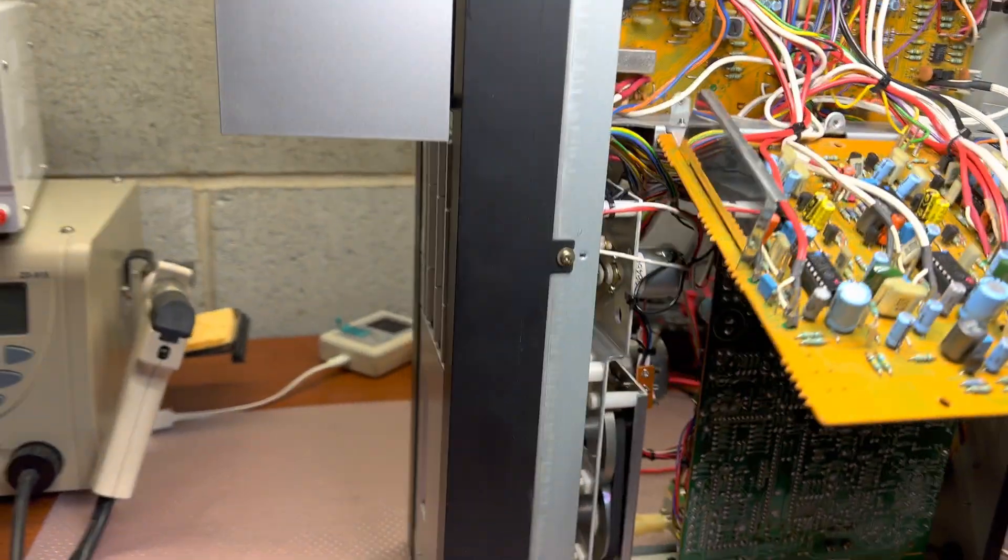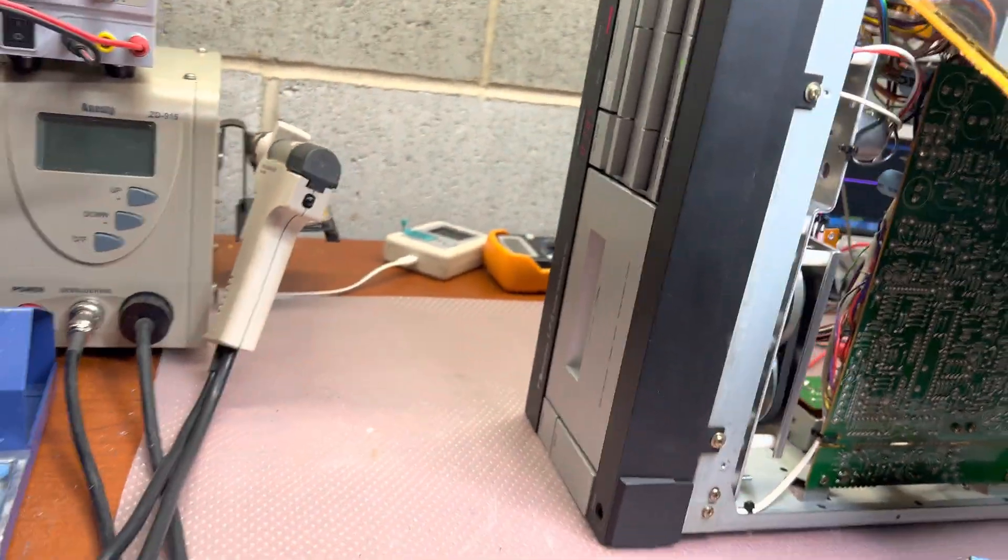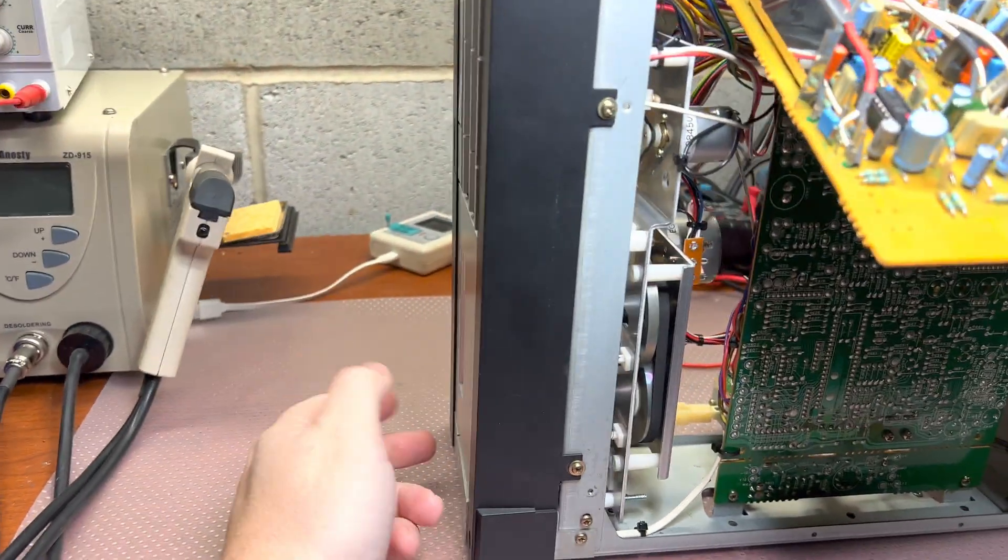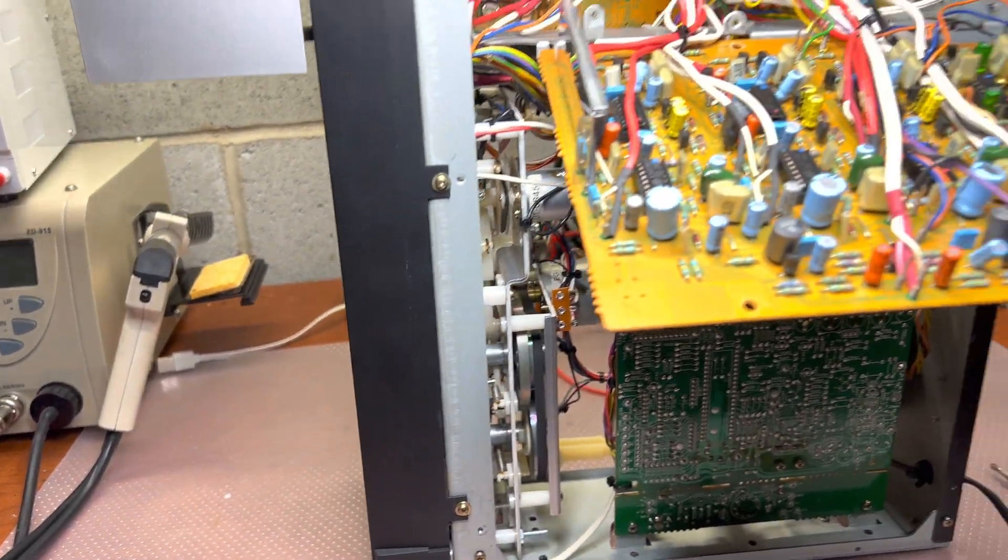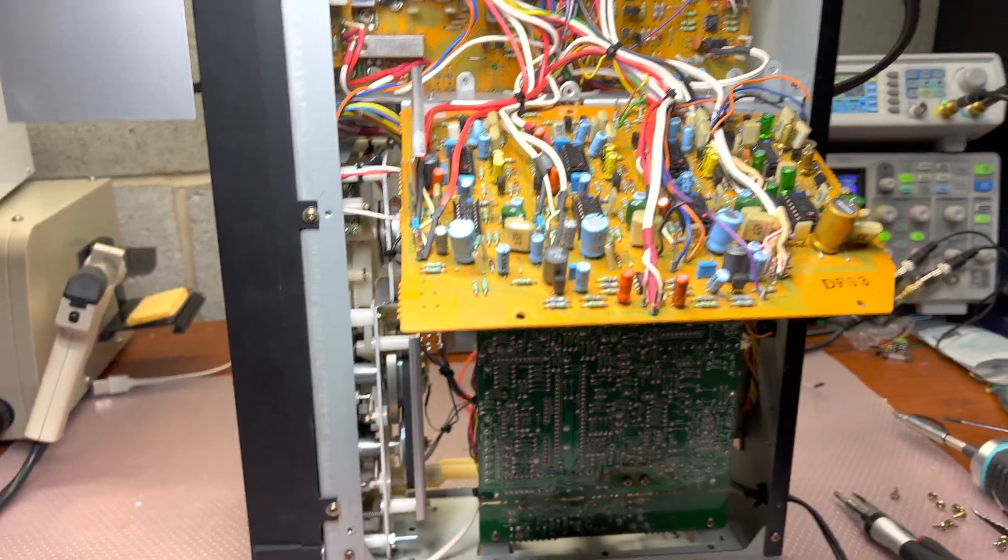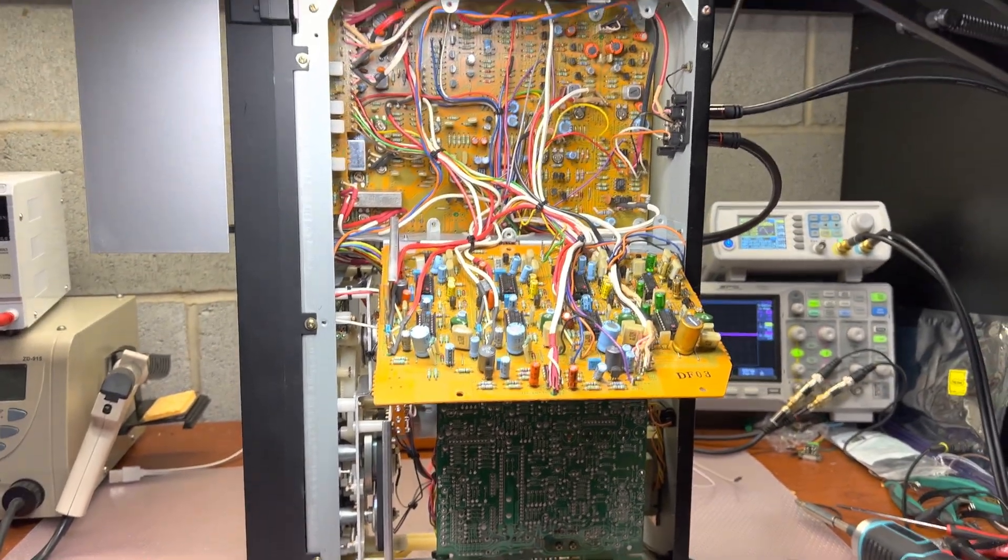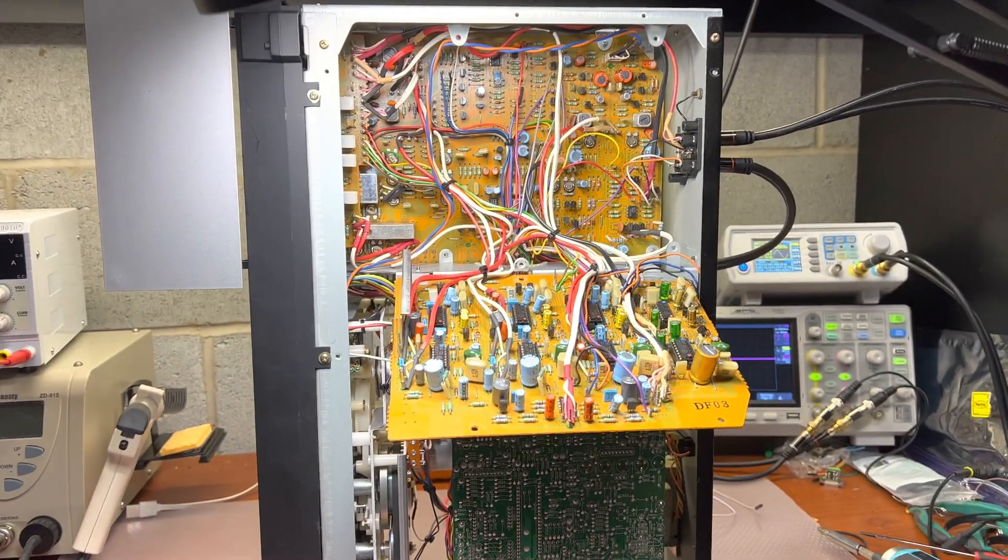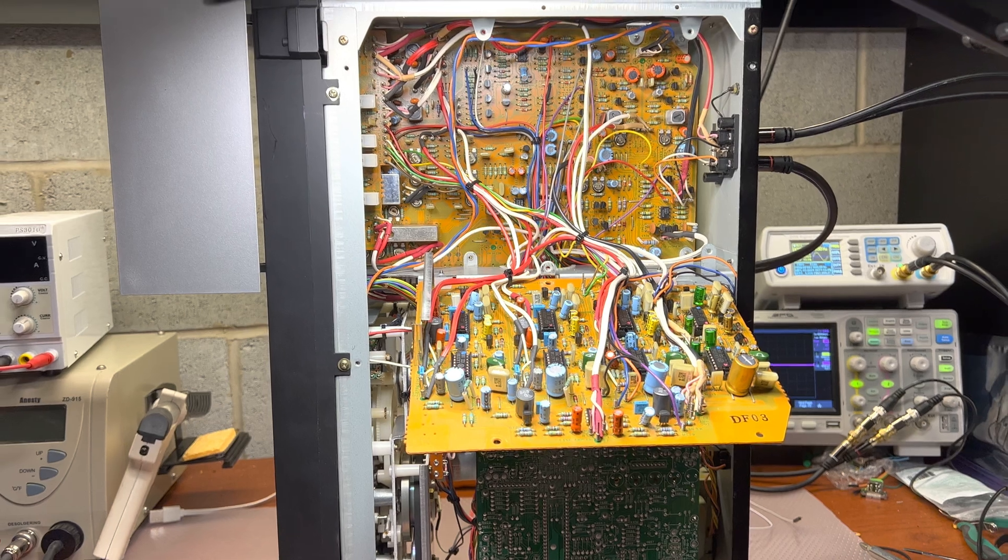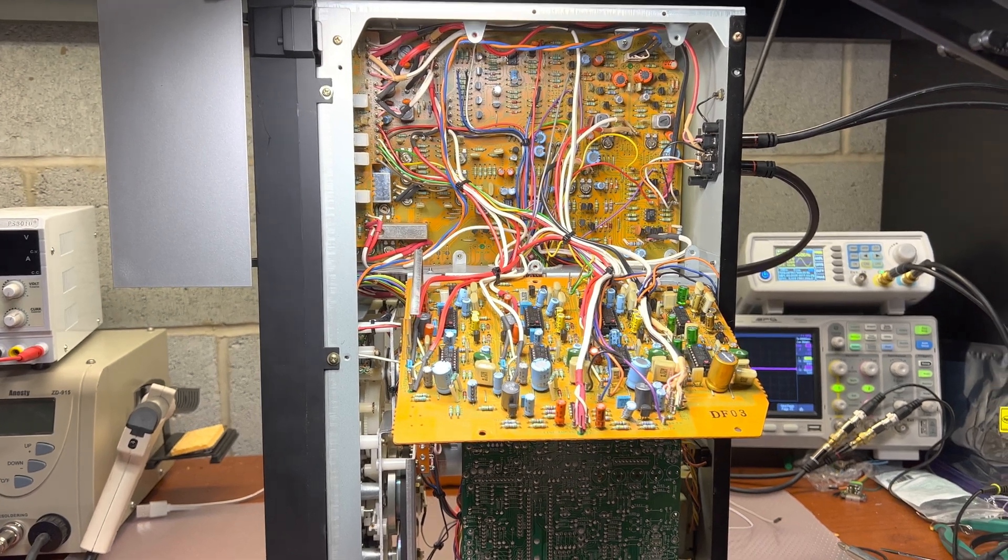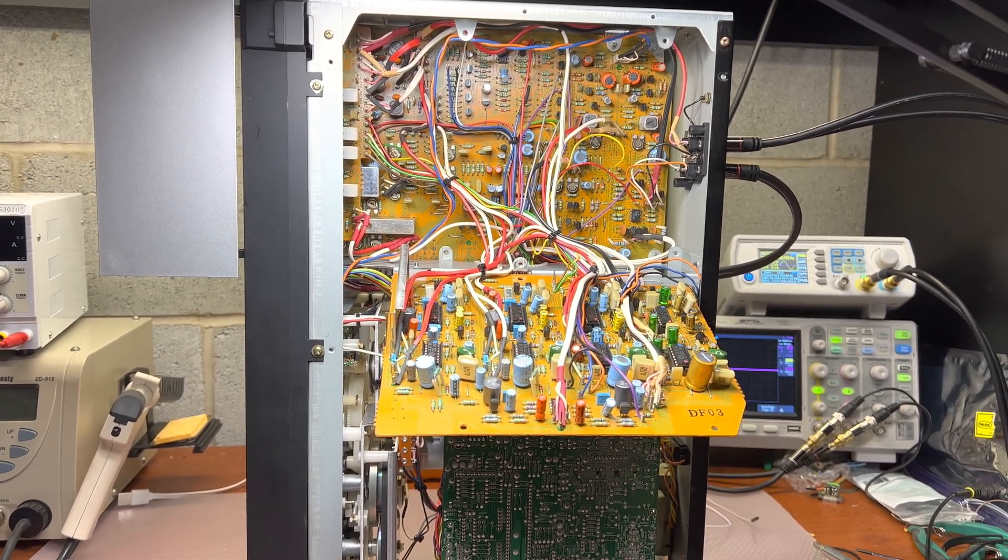This deck is a Nakamichi LX5, and I was testing it before assembling and found that Dolby C was not working properly on one channel. It was crackling.